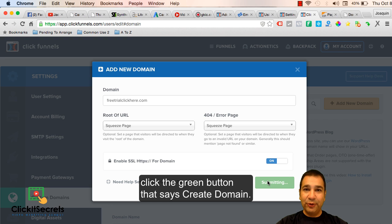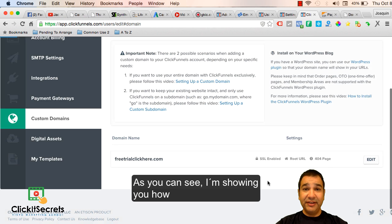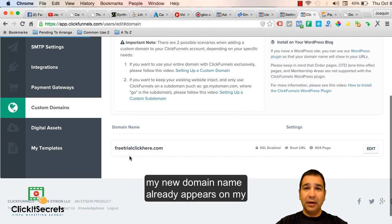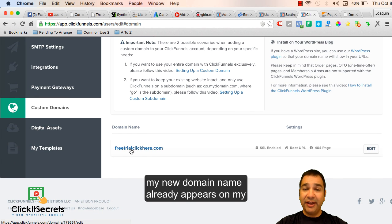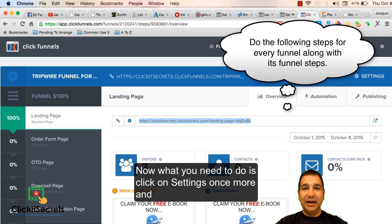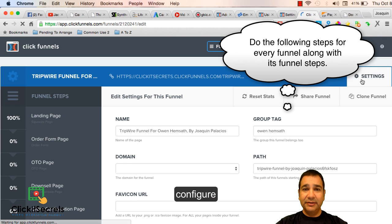As you can see I am showing you how my new domain name already appears on my ClickFunnels account. Now what you need to do is click on settings once more.